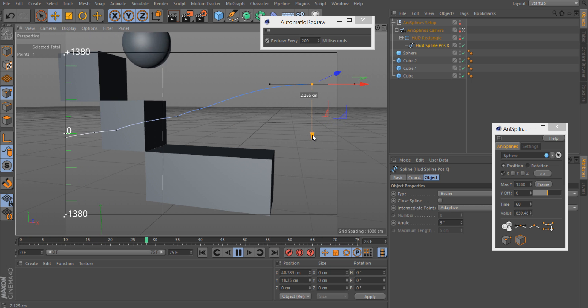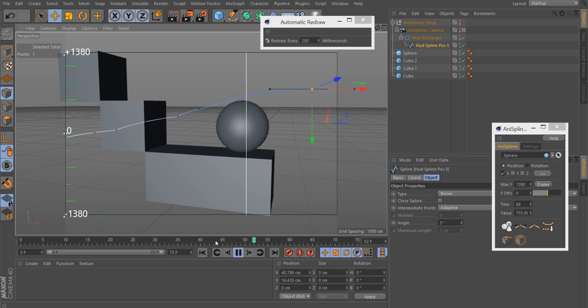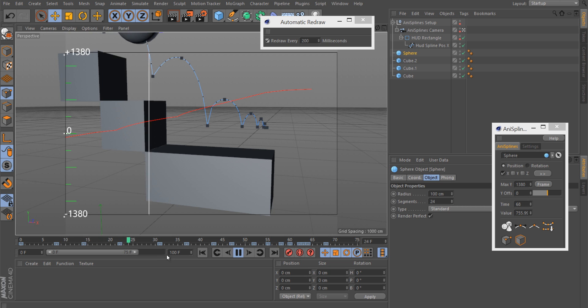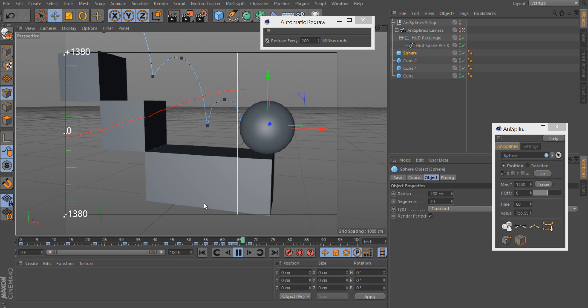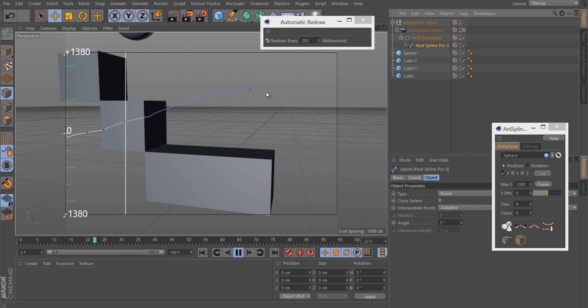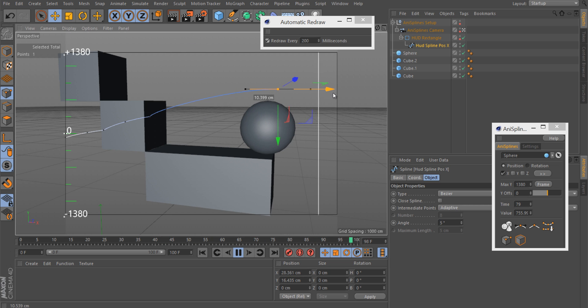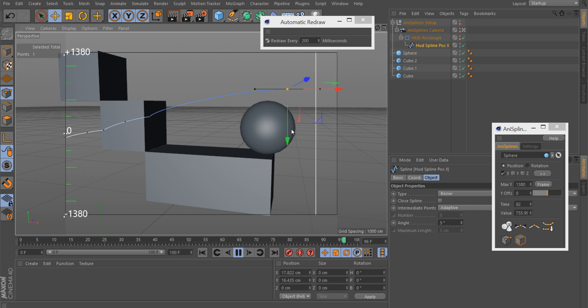And now you can already see it's going a bit further. You can also change the display to see more keyframes and of course start adding that one. And now you can see it rolls a bit further.